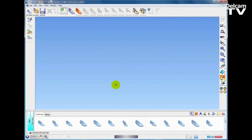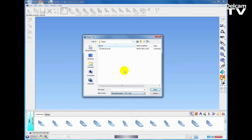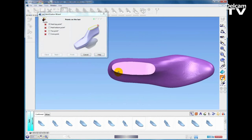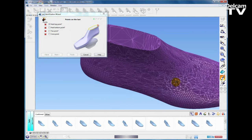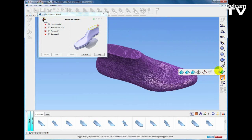I could double click on the last to open one of the library lasts, but what we are going to do here is start the process by importing a last. It is very common to capture a physical last using digital data capture techniques like digitizing. Most data capture techniques will export triangle or STL data, and you can see here I have a typical STL triangle model of a last.